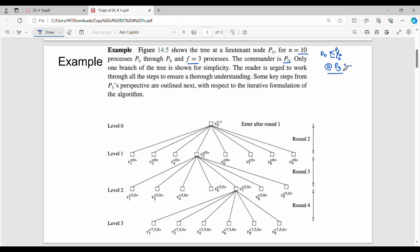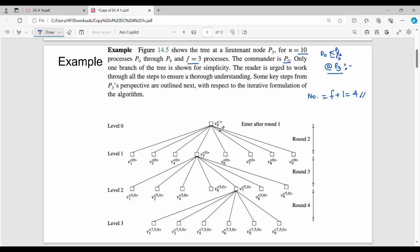Step 1: the commander initializes. P0 superscript is empty brackets — the root node. The total number of rounds is f plus 1. Since f equals 3, that gives us 4 rounds. When the process starts, P0 sends the initial value V. V0 with superscript empty brackets is the root entry at level 0.